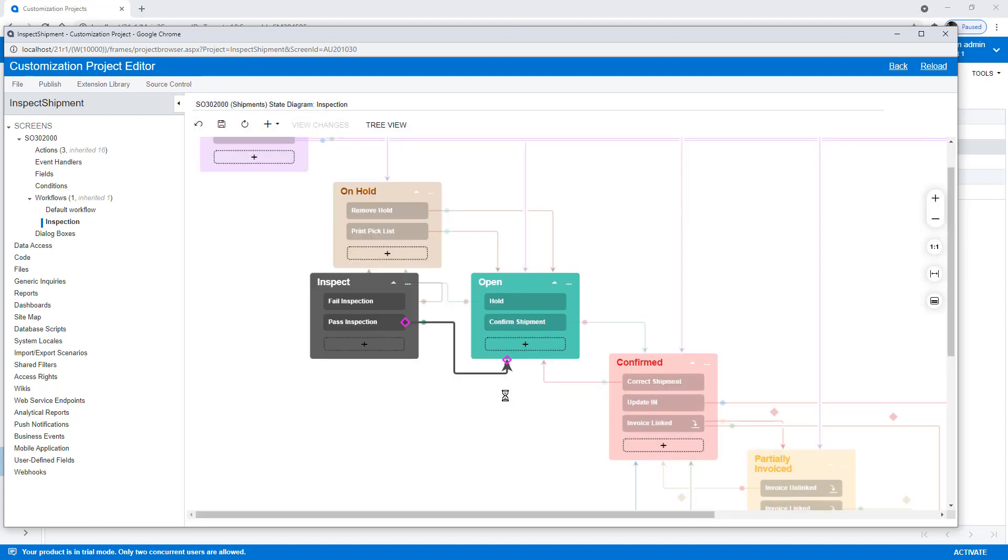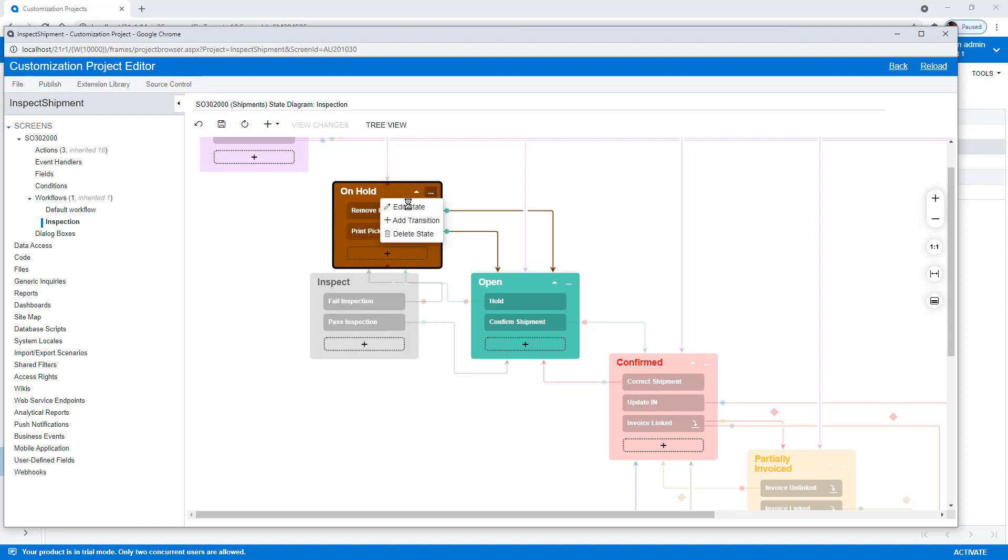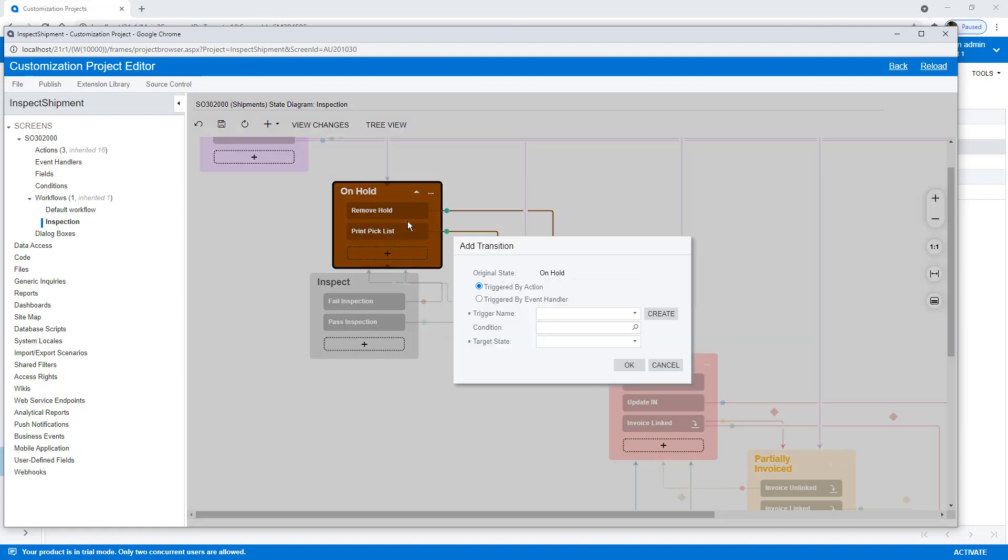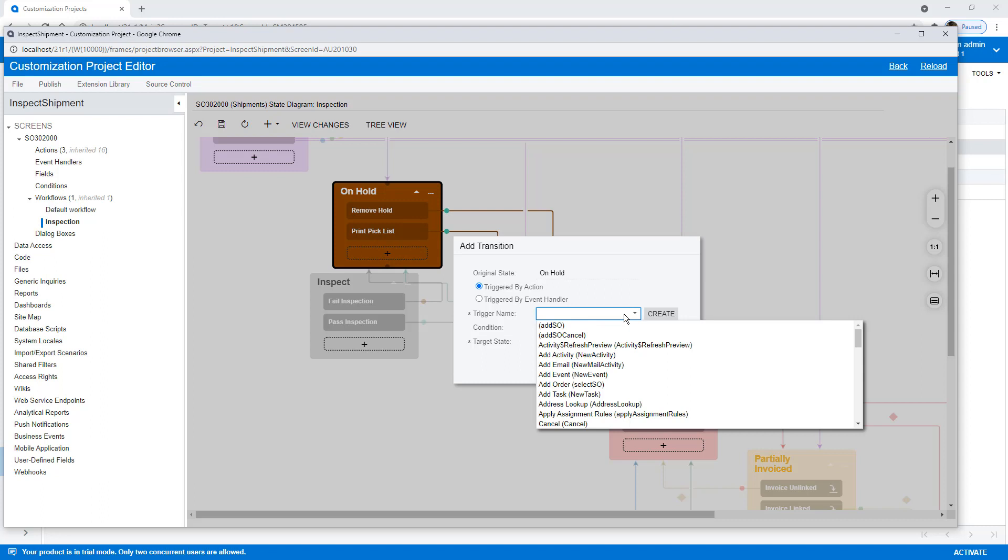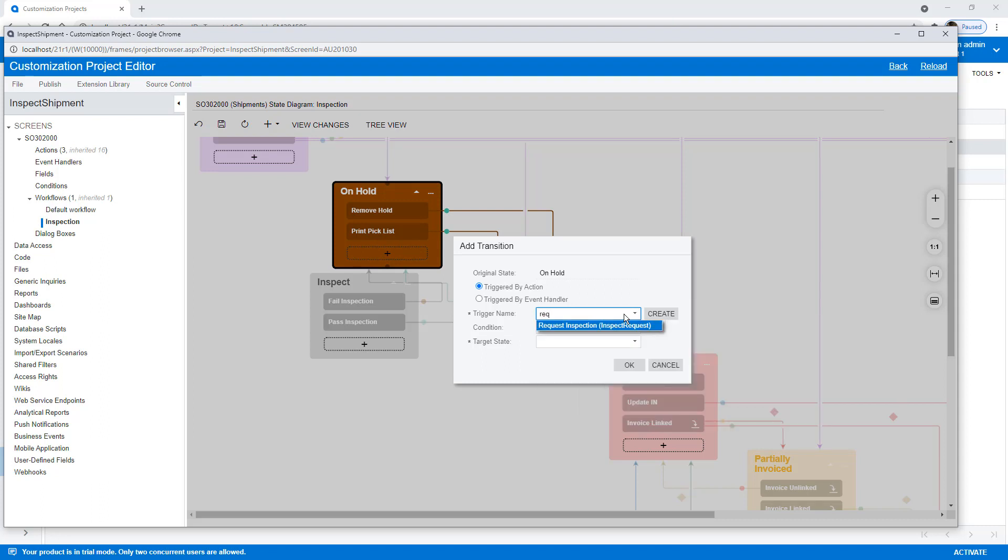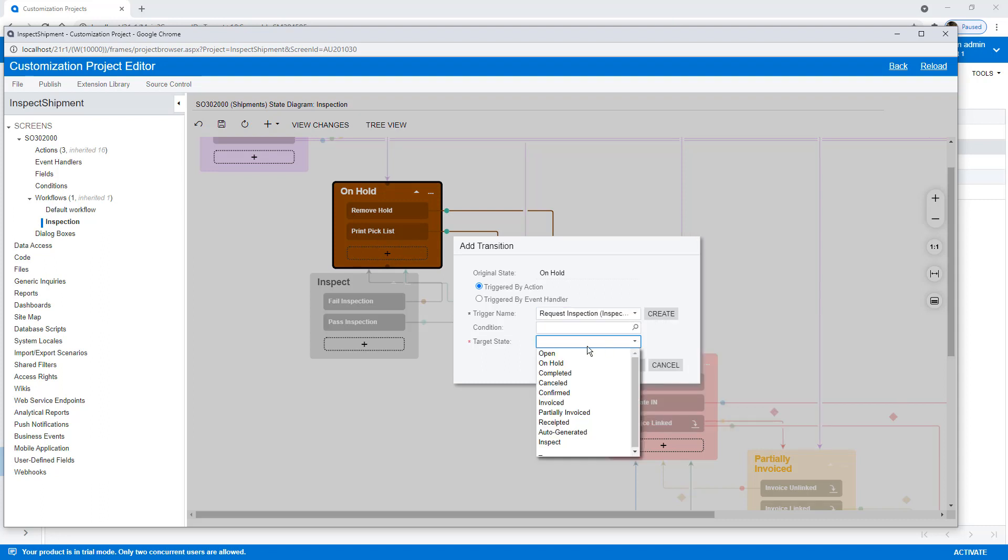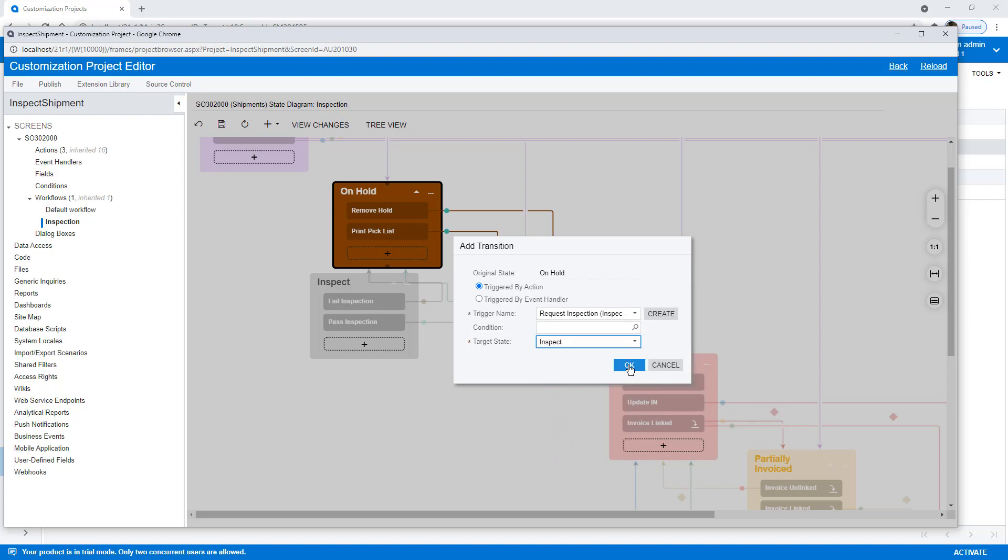Now, last but not least, I need to get to the Inspect state somehow. And we're going to do that from On Hold. So I'm going to add a transition there. Request the inspection. And that's going to go to our Inspection state.